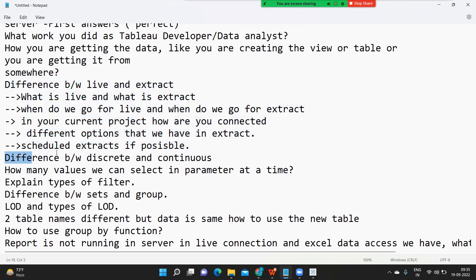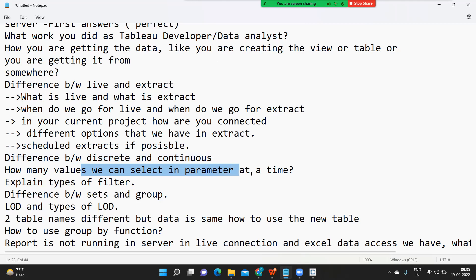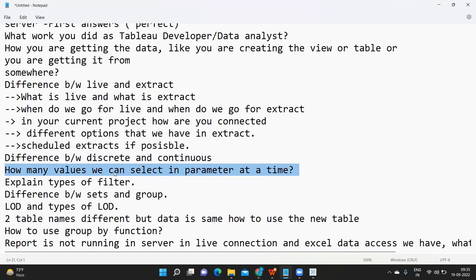Next is the difference between discrete and continuous. Continuous is continuous in nature, discrete is discrete. One has a finite axis and another has an infinite axis. Also related: how many values can we select in a parameter at a time? We can only have a single select at a time. Explain that as one limitation we have with the parameter, but it is also used as a plus point for many real-time scenarios.